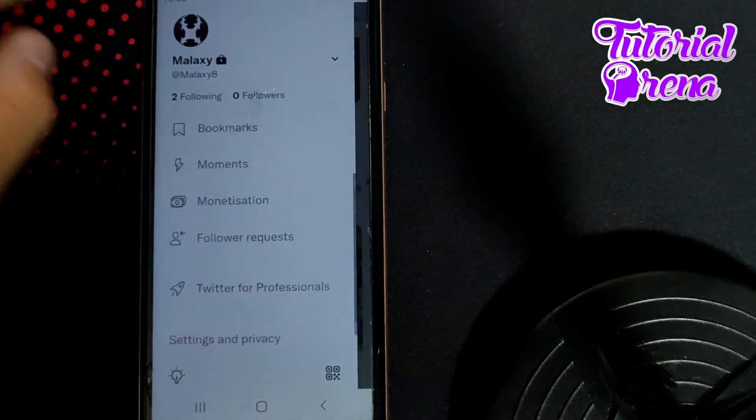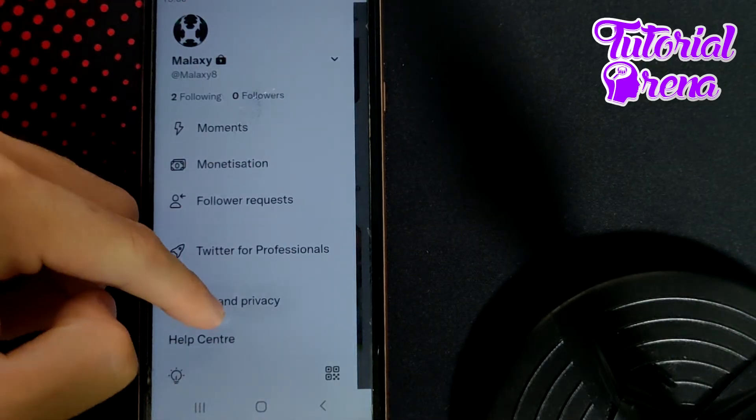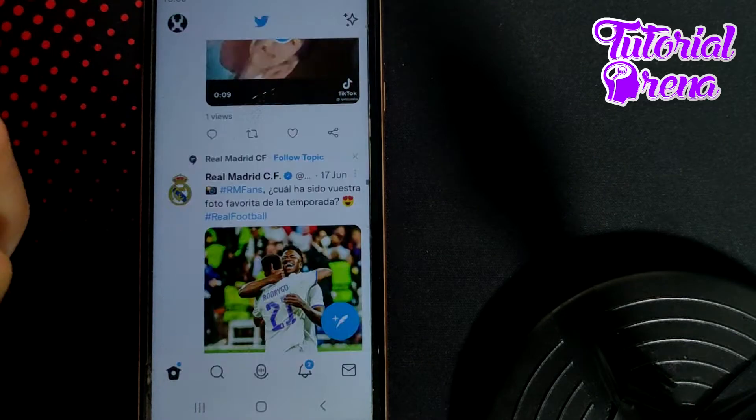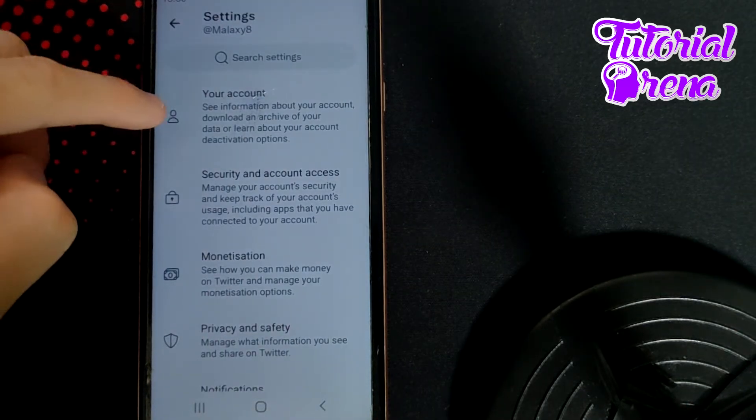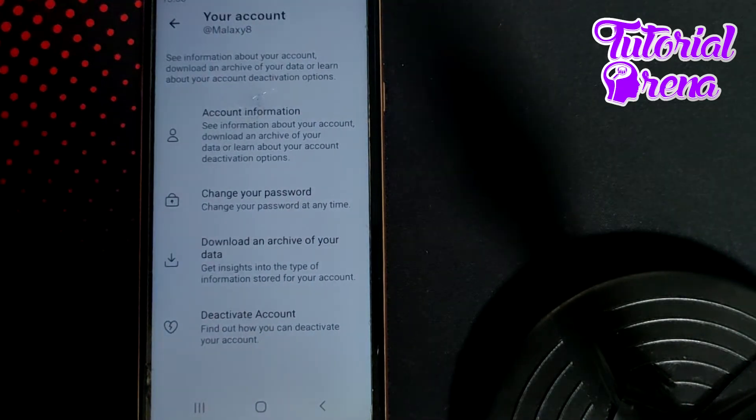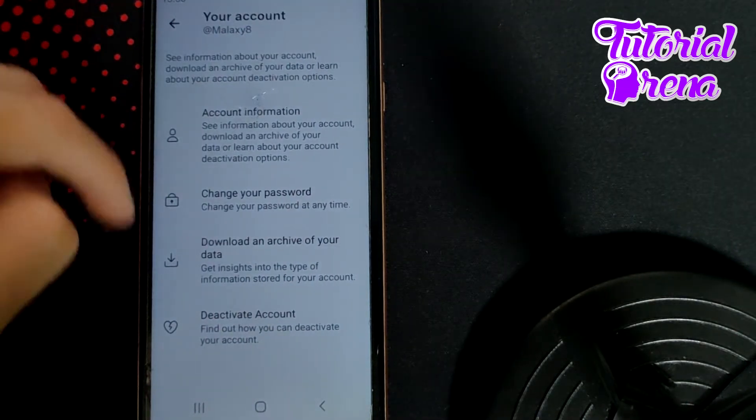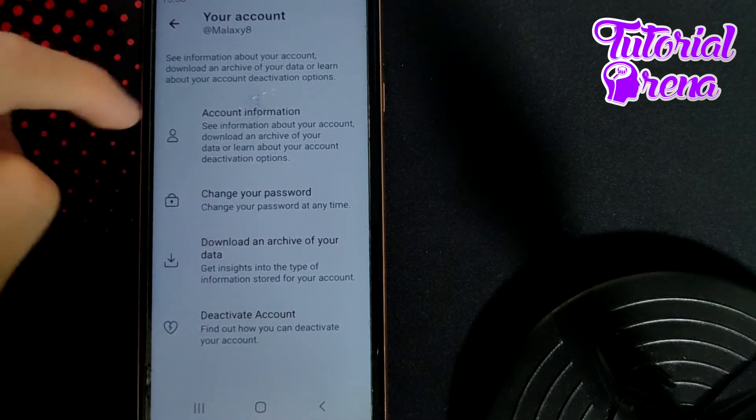When you get there, simply scroll down and go to Settings and Privacy. From here, go to your Account selection on the first side. As you can see, there are many different options.